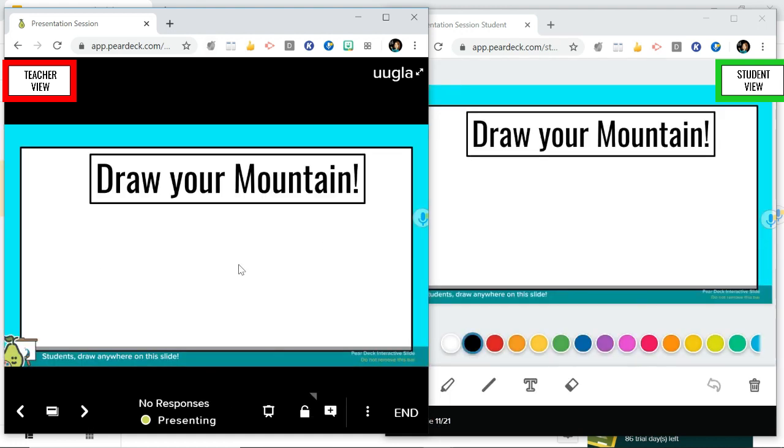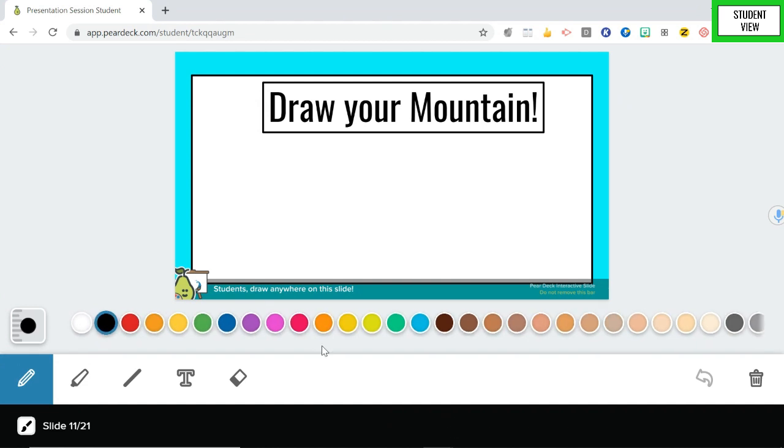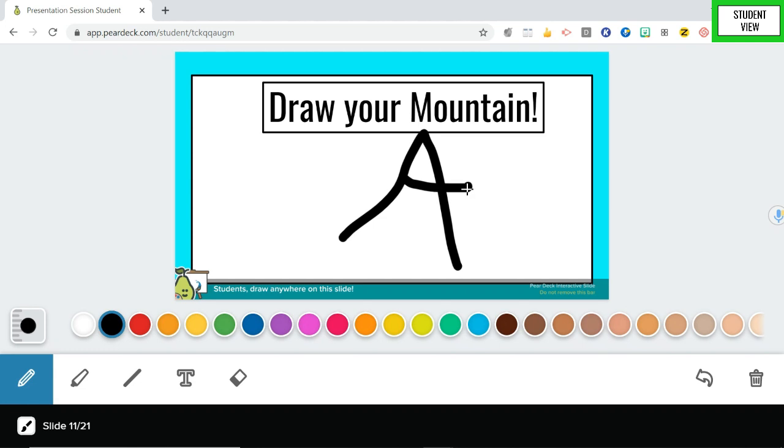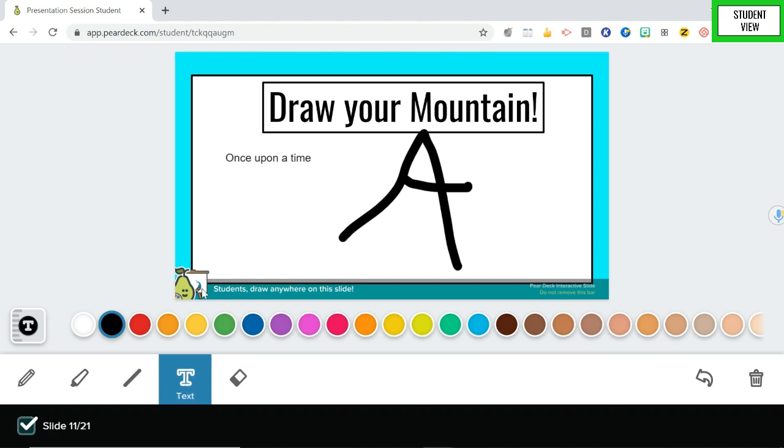Okay and then maybe they might ask you to draw something as well. So you can just draw, let's draw a mountain on here. It's my terrible mountain and you can type some text. Okay let's add some more text.